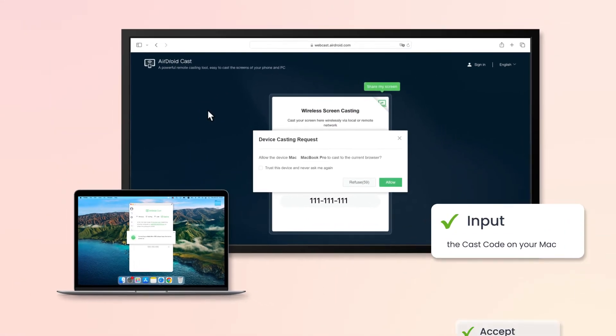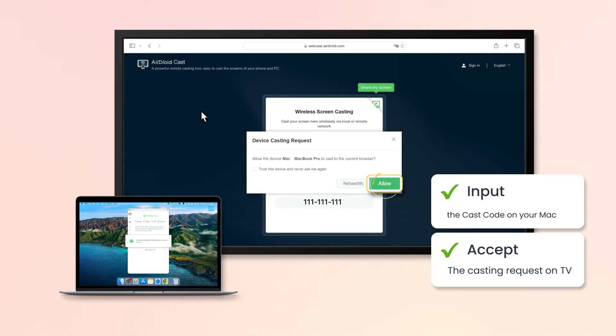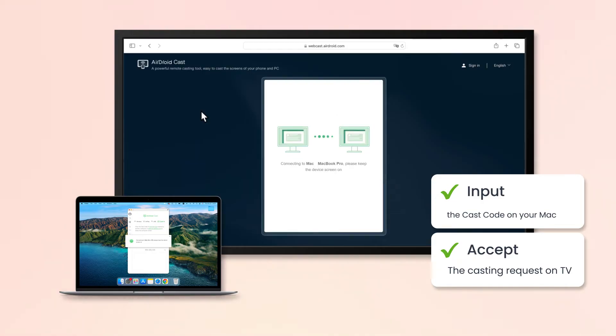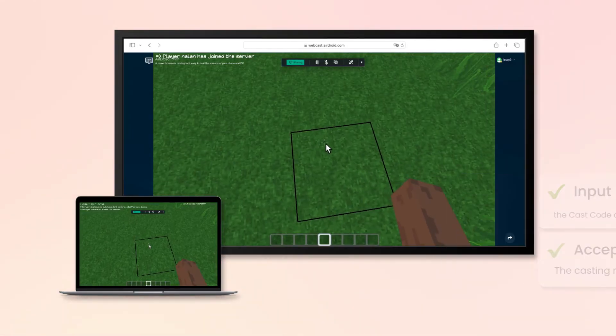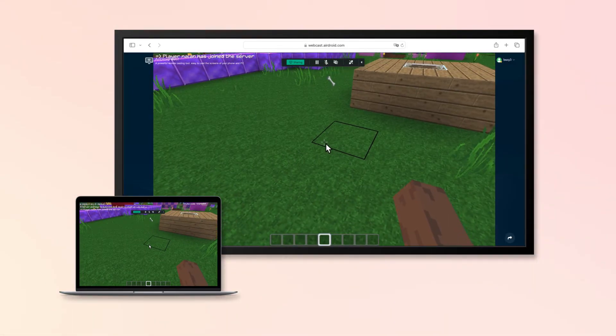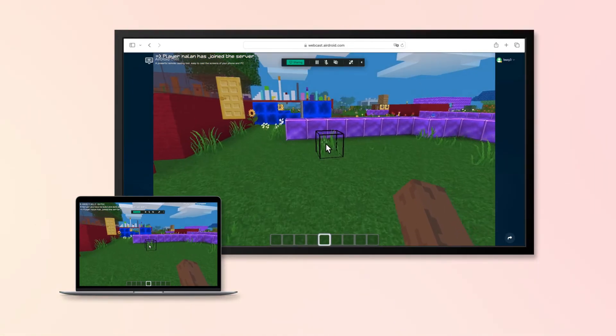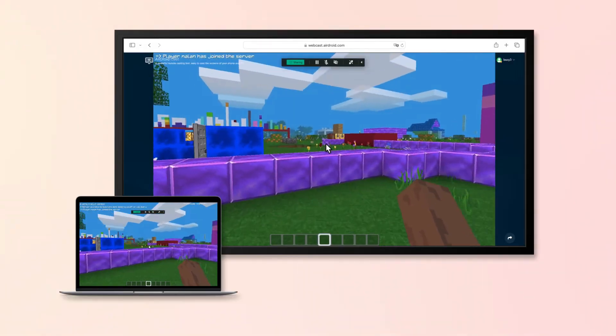Accept the casting request on your TV. There you go. You can screen mirror your Mac screen to the big TV screen.